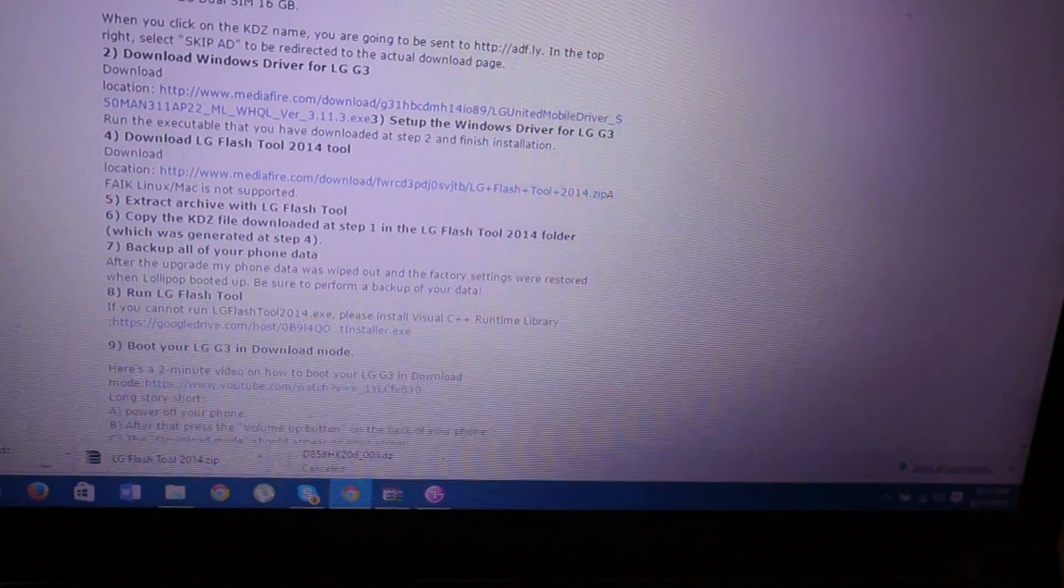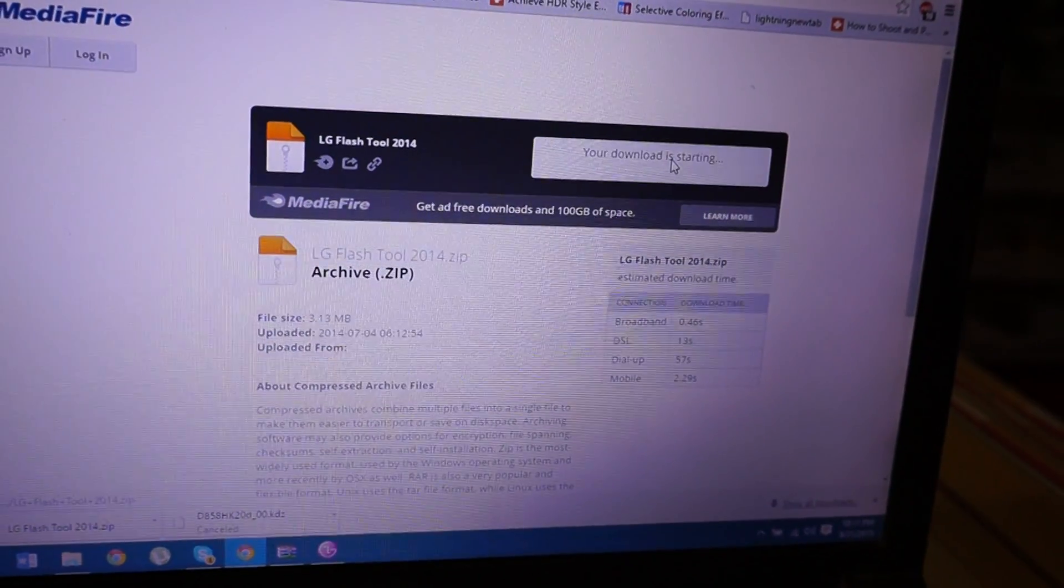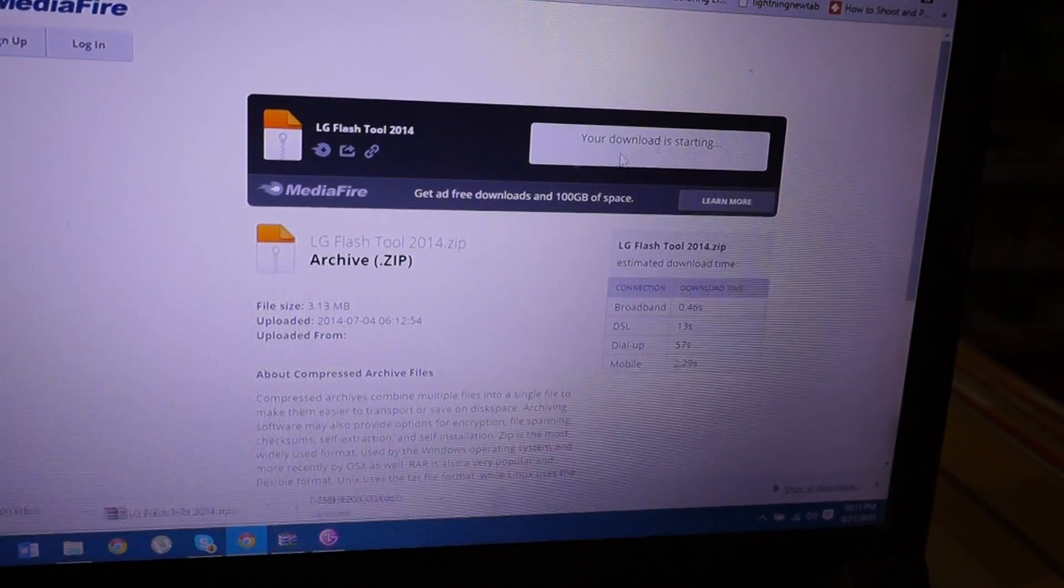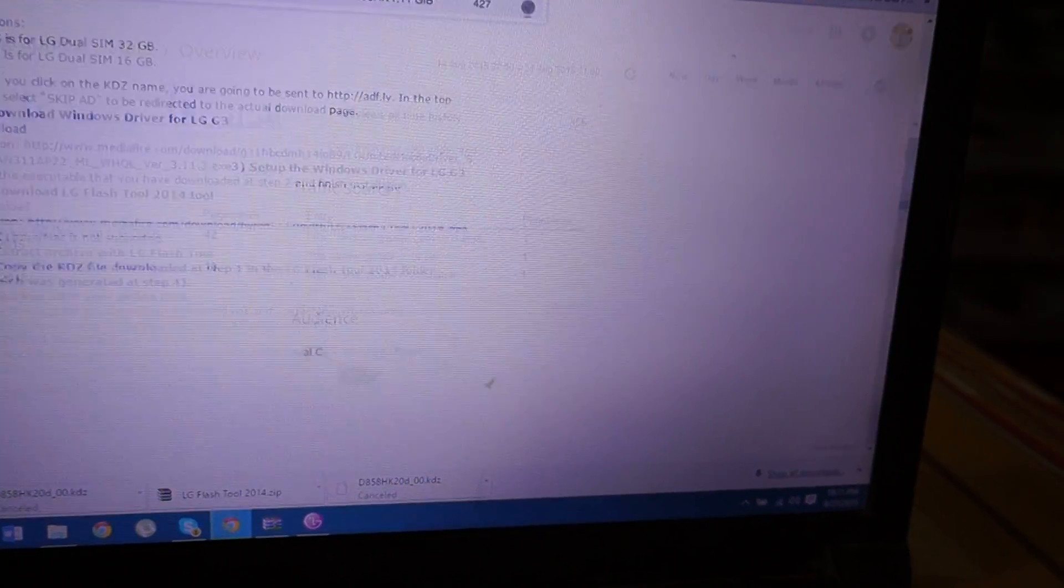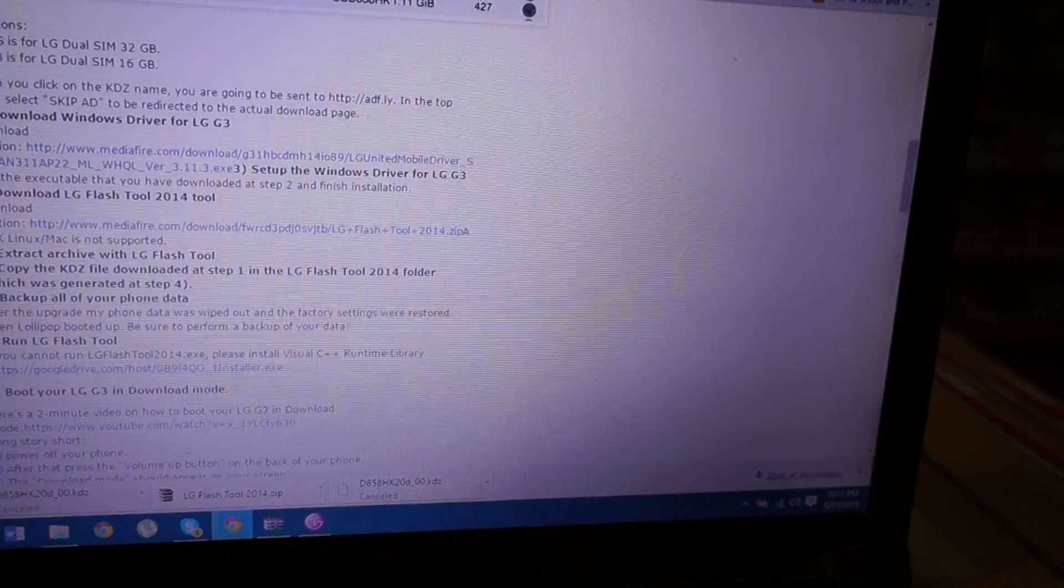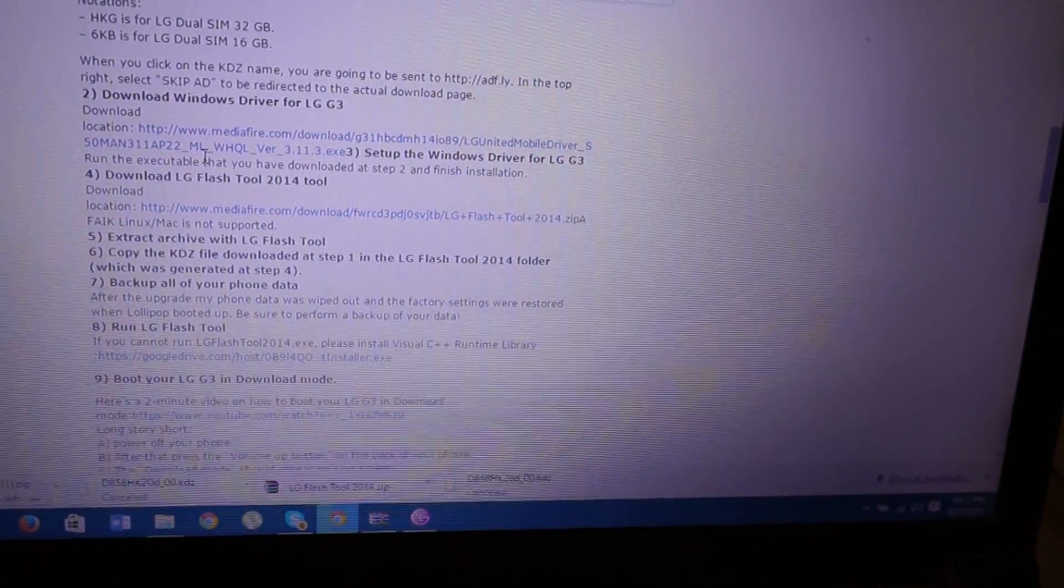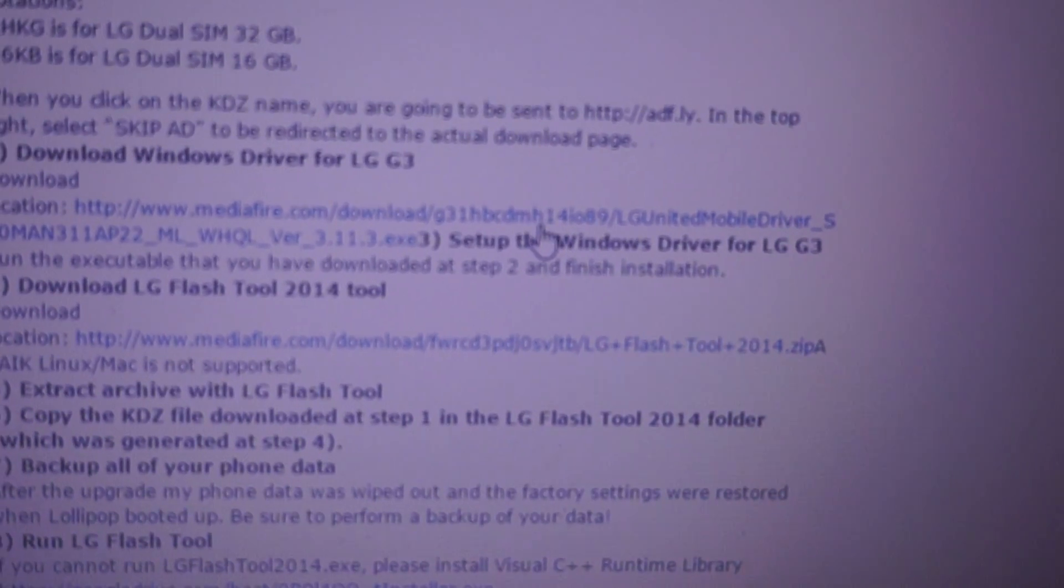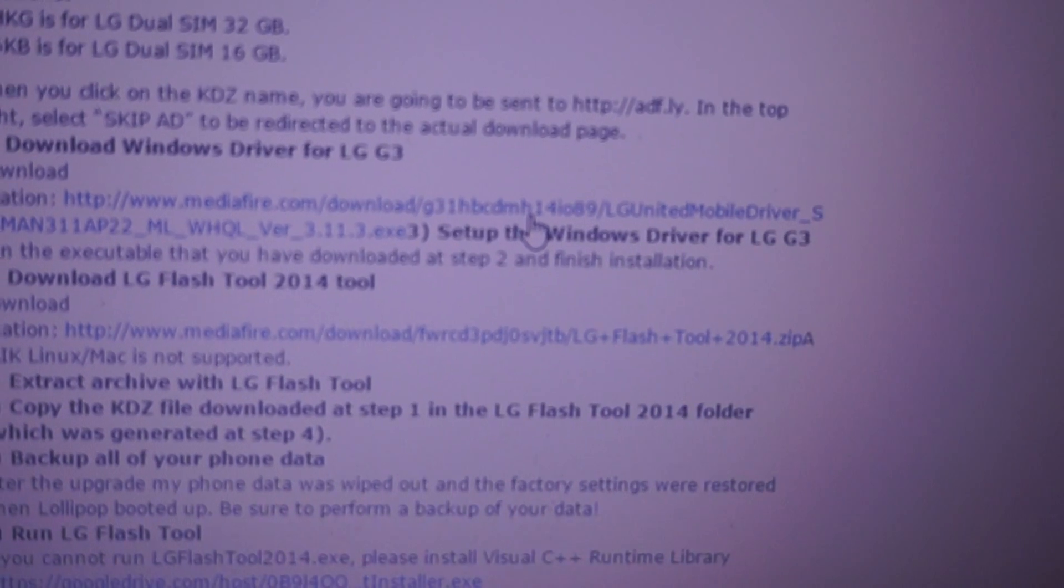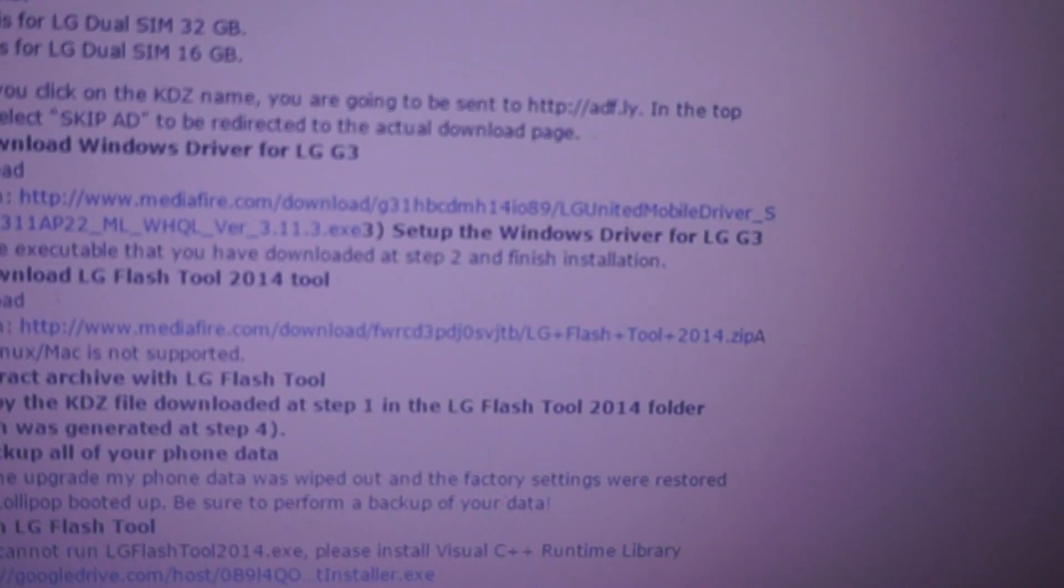In case if you download the flash tool, here you go from the MediaFire website. It will take only 15 to 20 seconds to download. Second thing you have to download is the drivers, LG G3 drivers from the same MediaFire site.